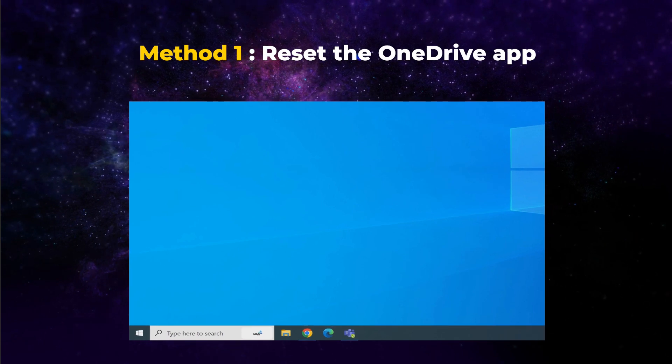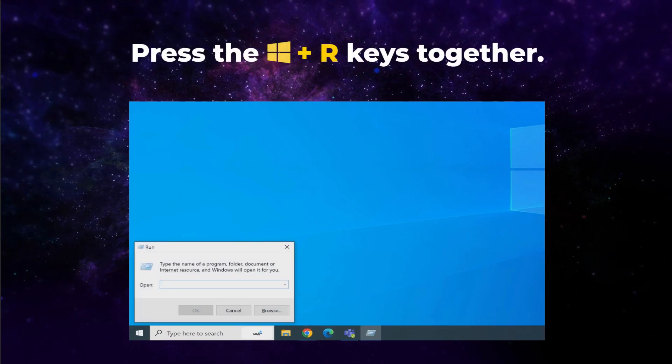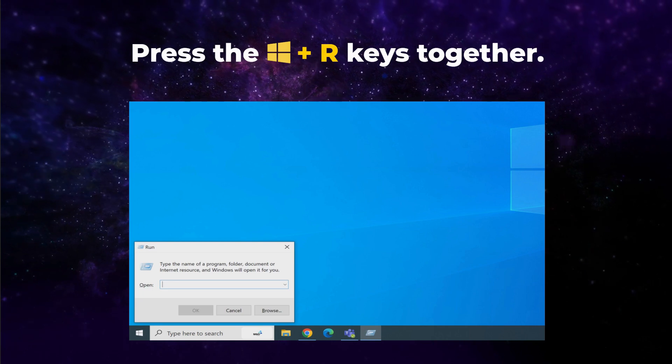Method 1. Reset the OneDrive app. To start, press the Windows plus R keys together.